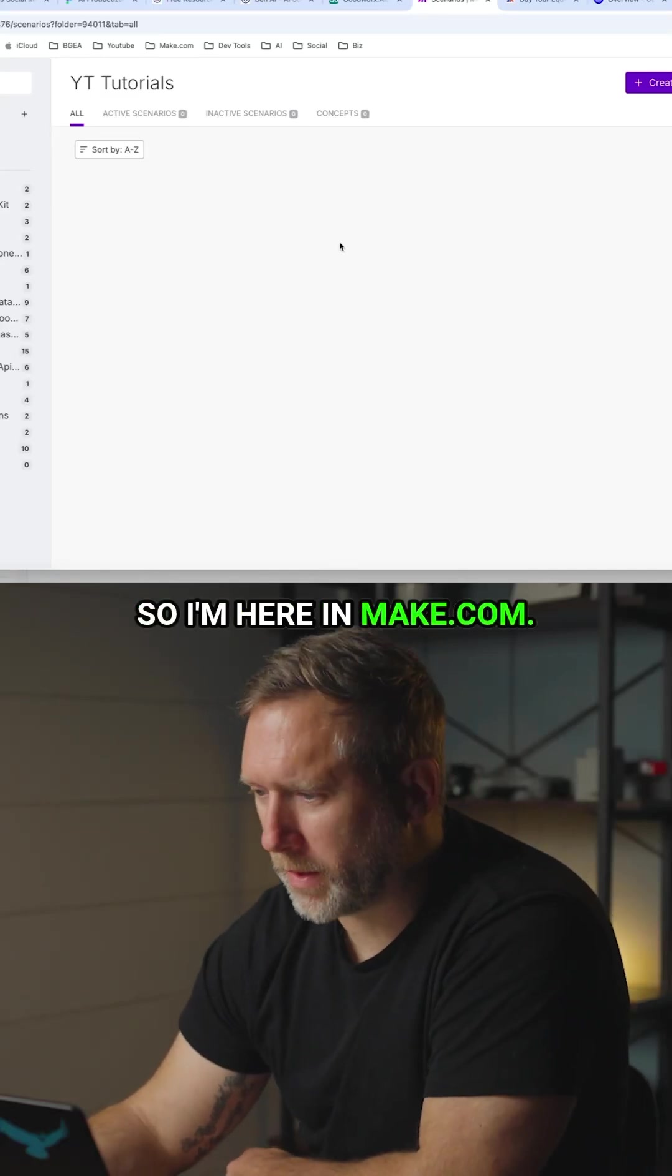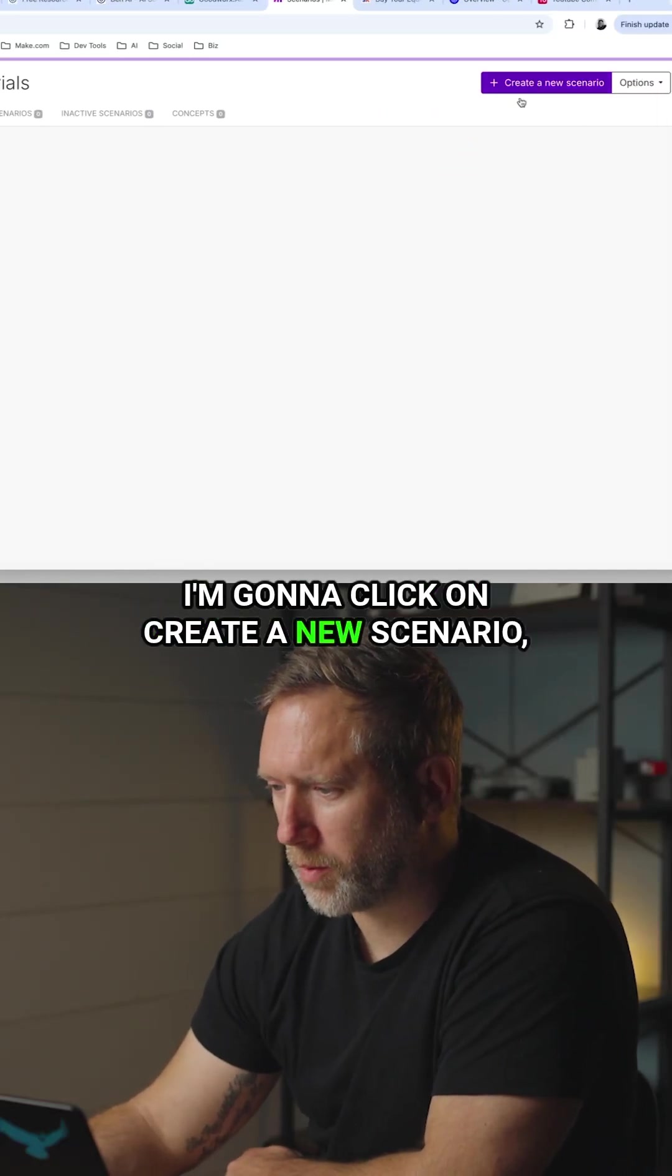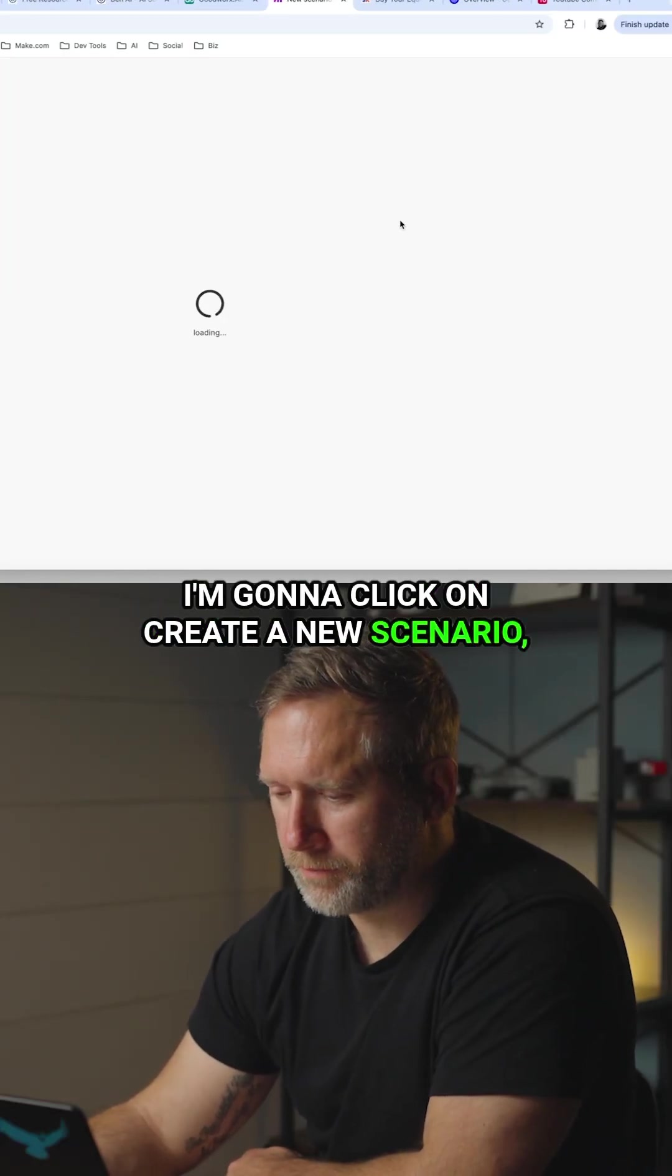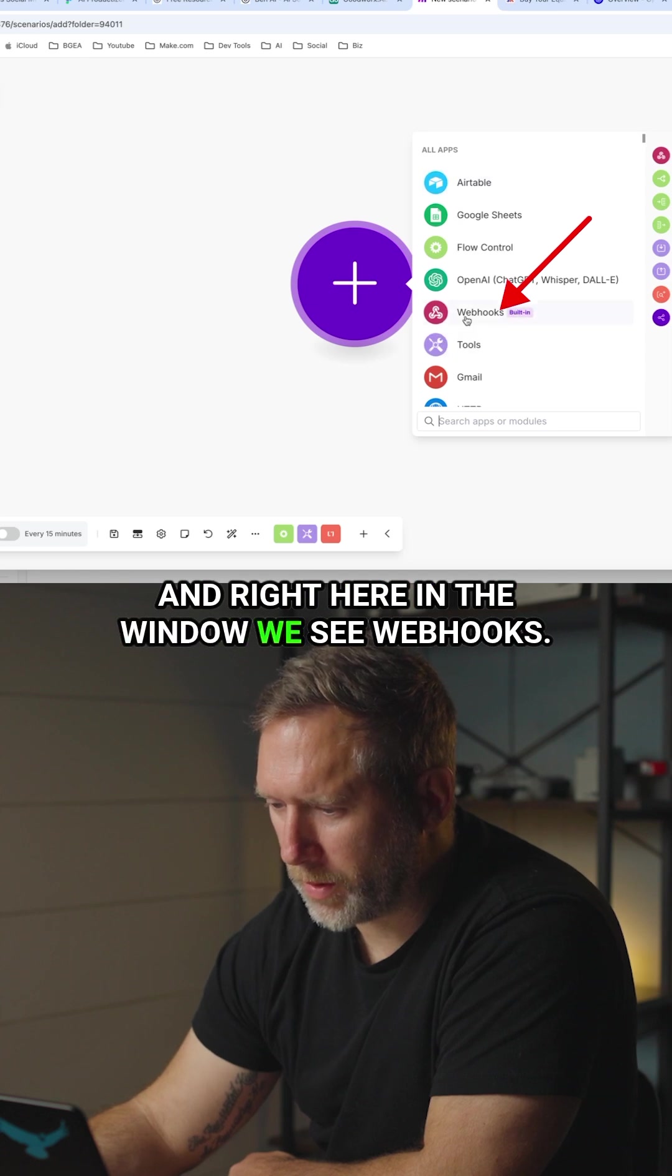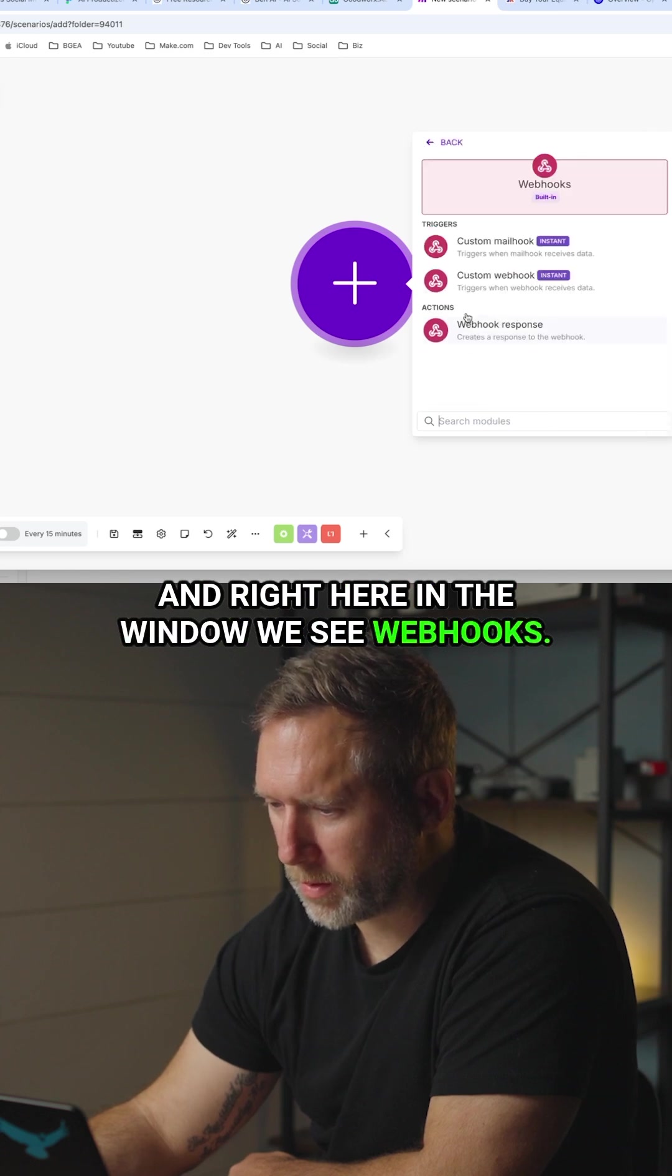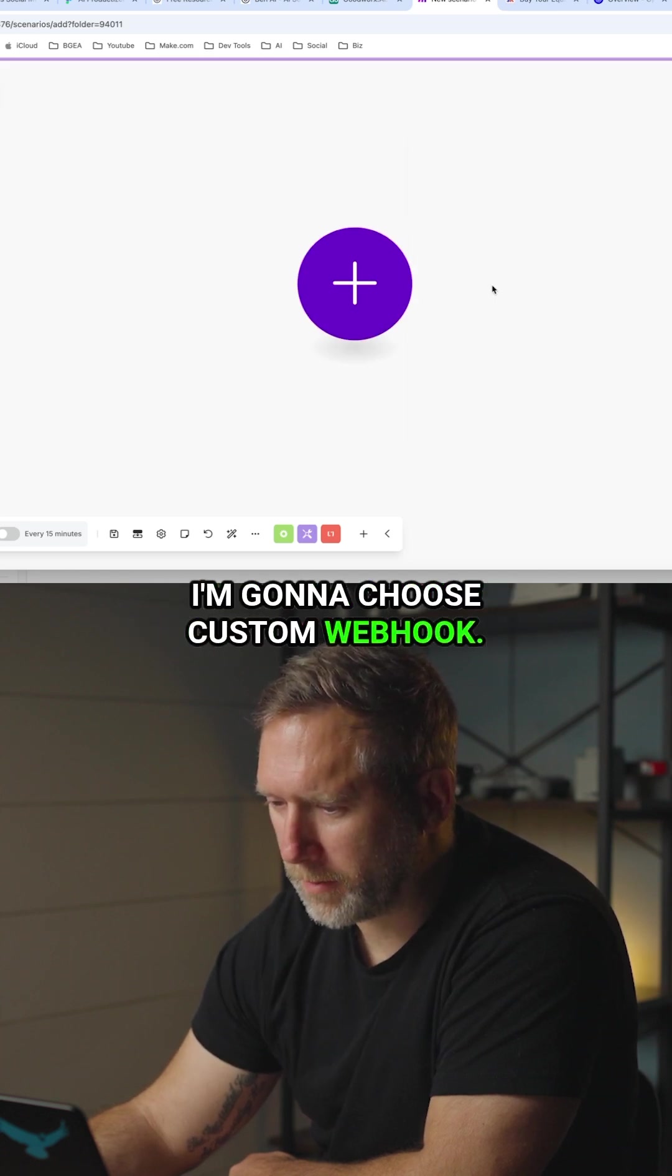Okay, so I'm here in make.com. I'm going to click on create a new scenario and right here in the window we see webhooks. I'm going to choose custom webhook.